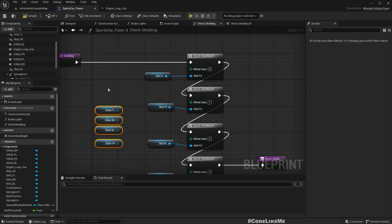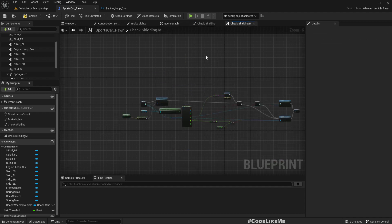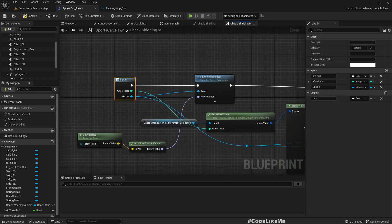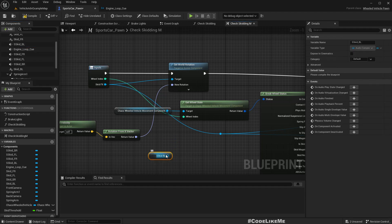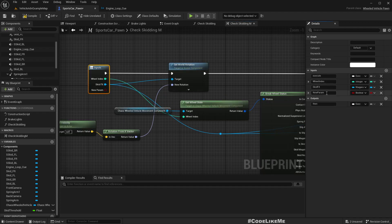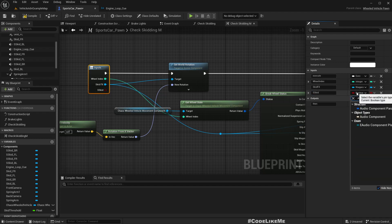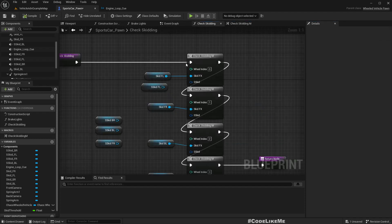In the macro, let me get references to all the sounds. S_Skid_FL — we can't directly insert it, so I'll add a new input here. The type is Audio Component. Now we can insert it.